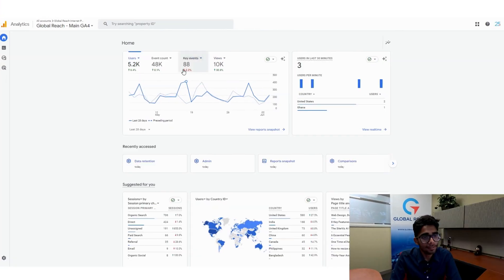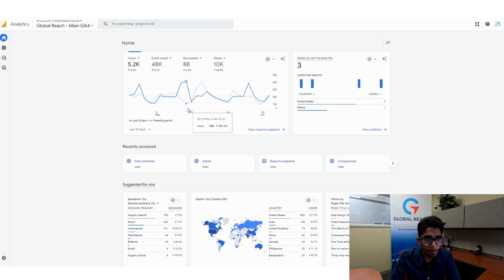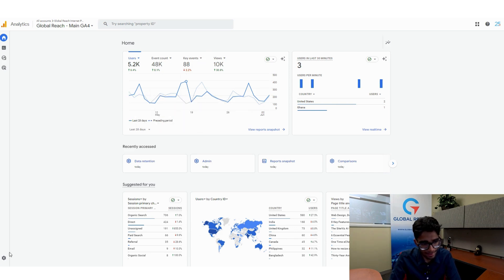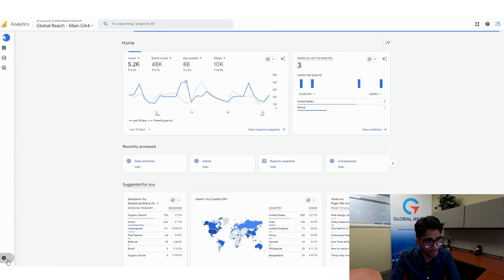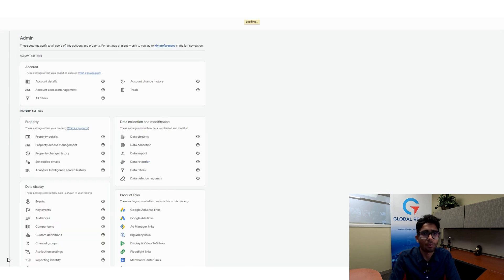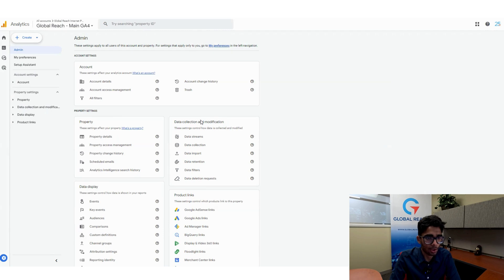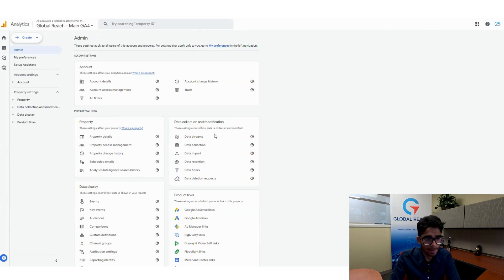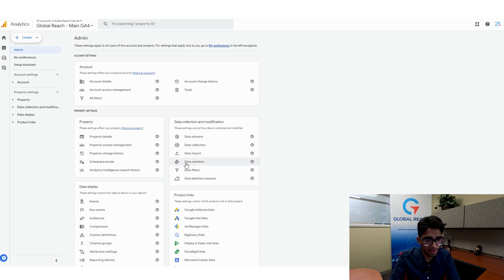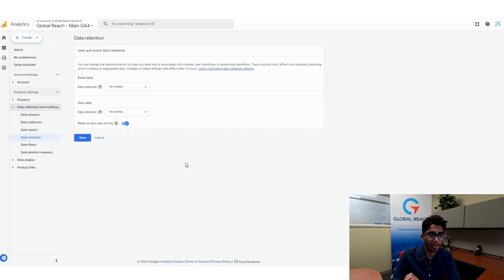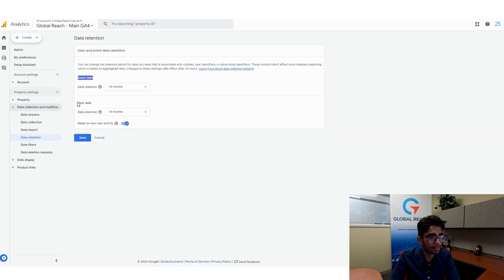This is the home page of your Analytics platform. What you want to do is navigate down here to the admin section. Once you're in the admin section, you want to go down over here into data collection and modification. You will see the feature that has the magnet icon called data retention, so go ahead and click on that.